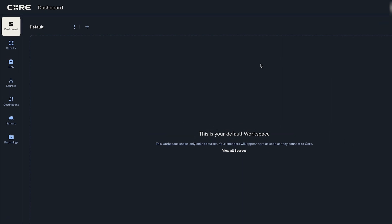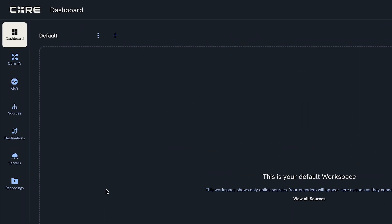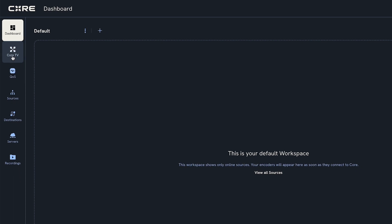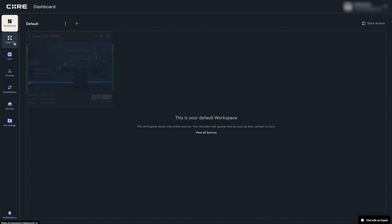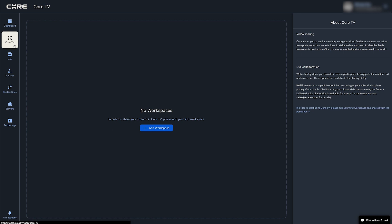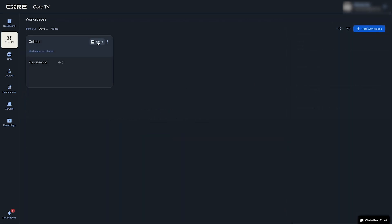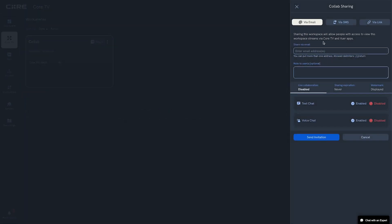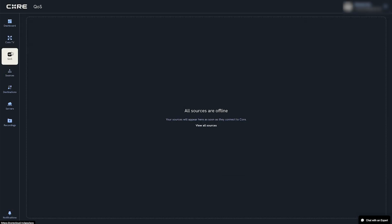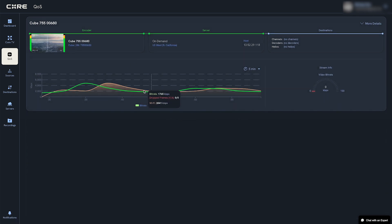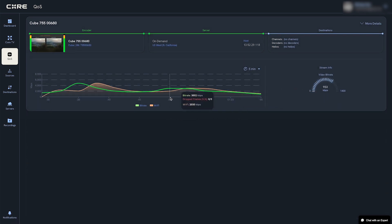The functions of Core are grouped into tabs — let's introduce each of them. You'll first be presented with the Dashboard tab, where all connected and online encoders and sources will be displayed. The Core TV tab is all about on-set streaming and collaboration. The QoS, or Quality of Service, tab will show graphs of the bitrate, frame rate, and signal strength of any connected devices.